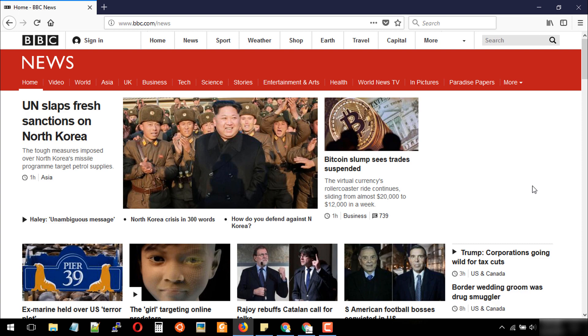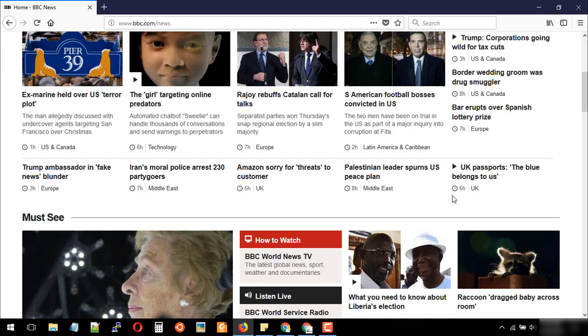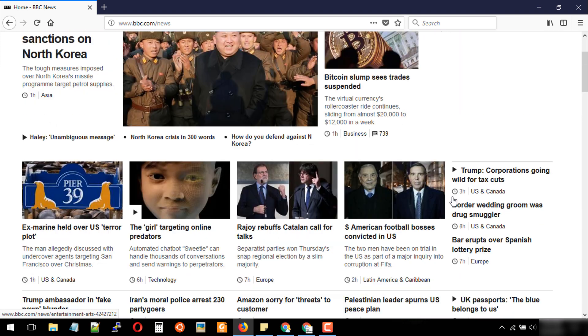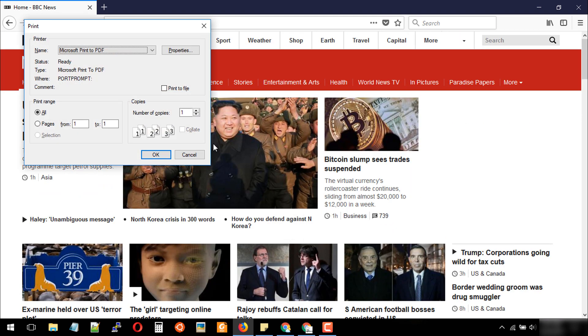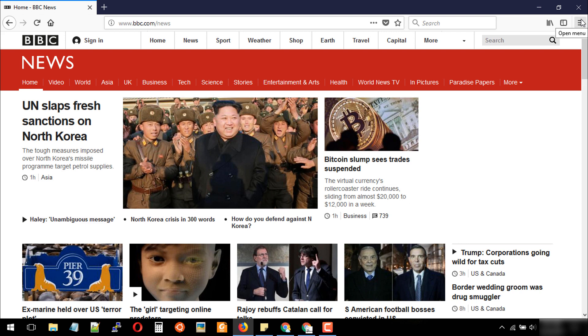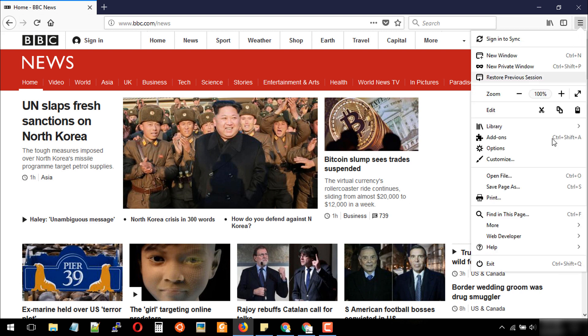Suppose you need to export a PDF file of this web page. You need to press Ctrl+P from your keyboard, or go to the open menu button and click print.